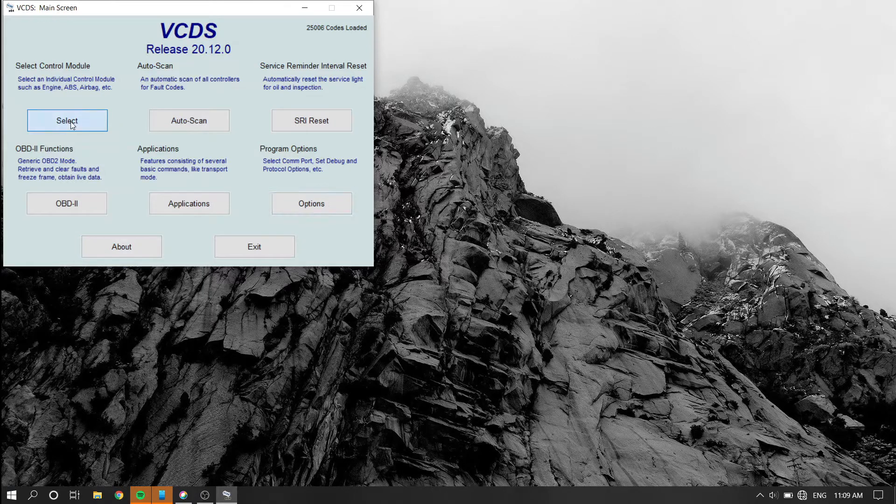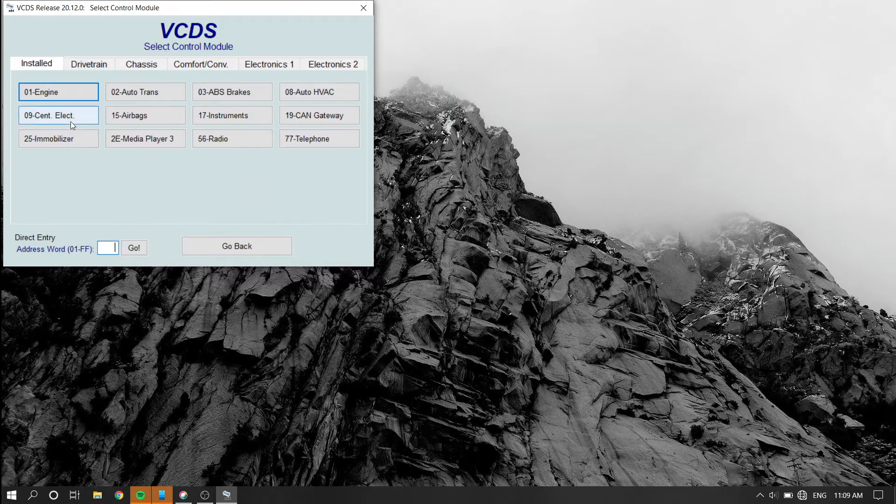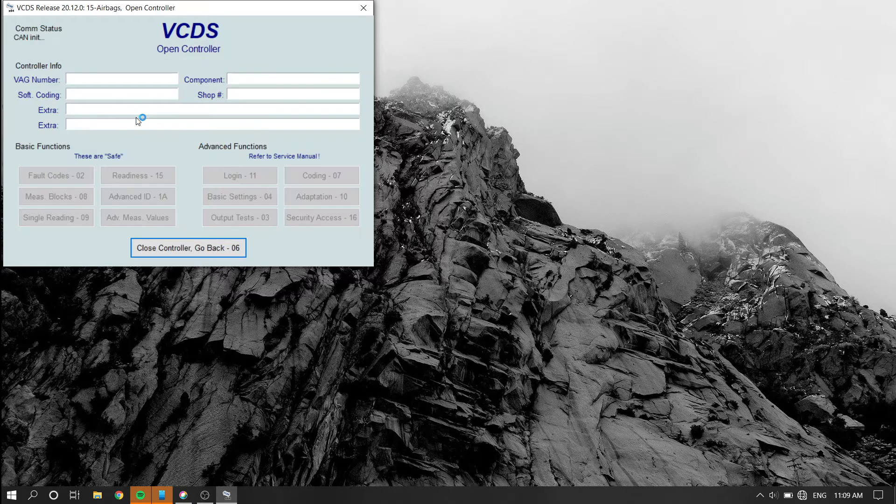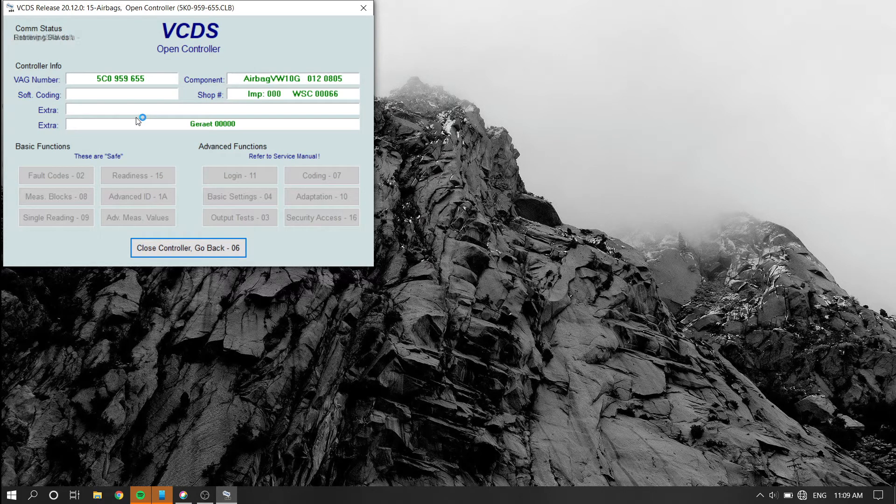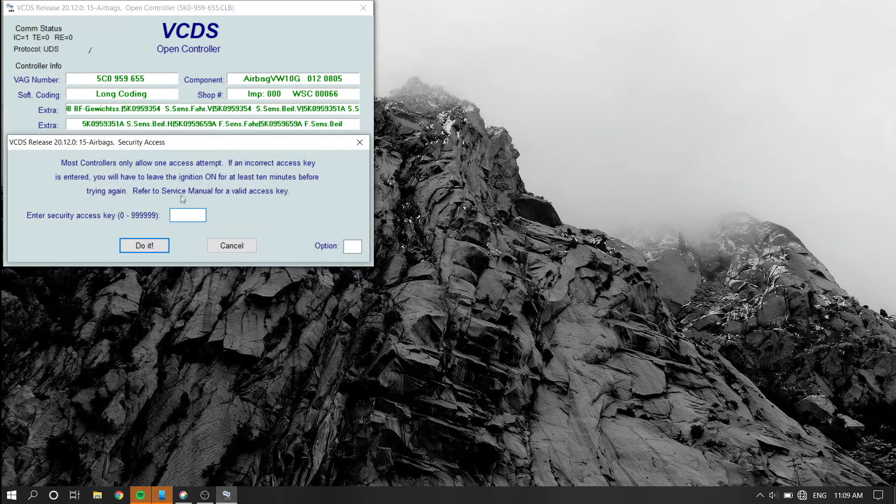Open up VCDS and go to module 15 for airbags. Enter the security code for security access.